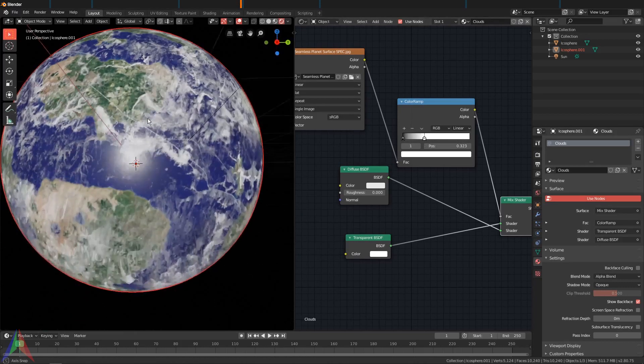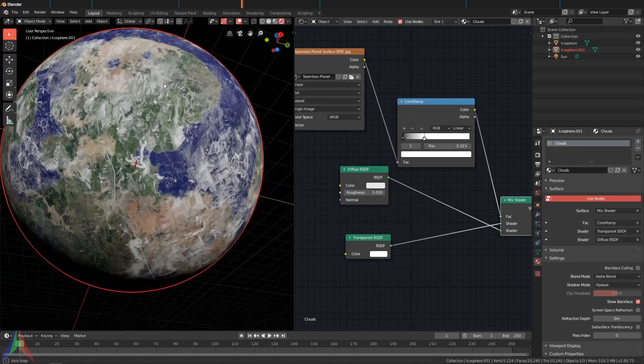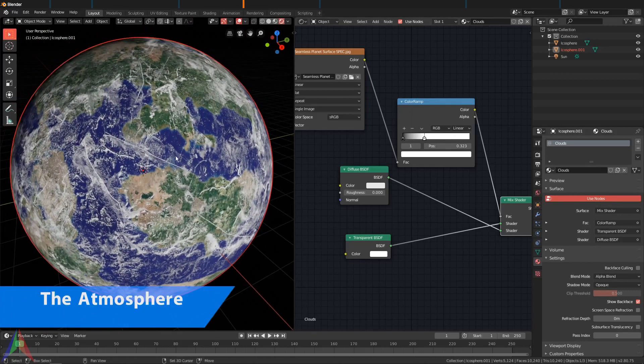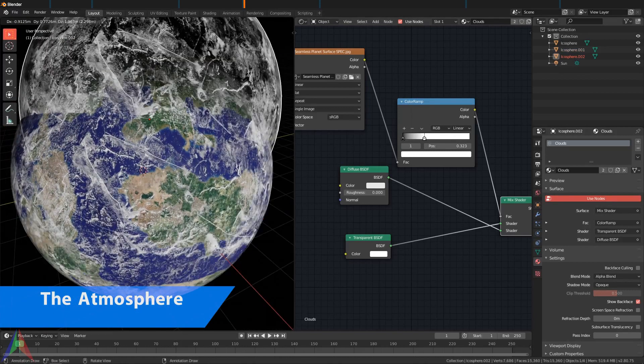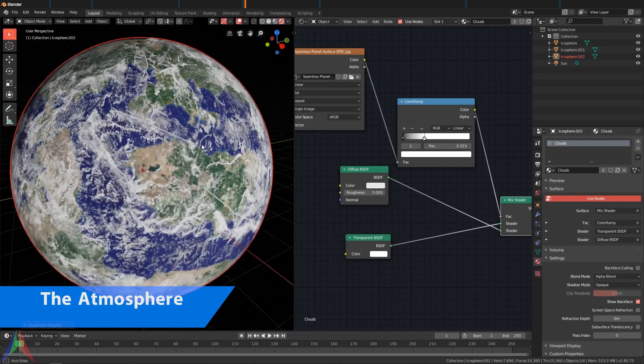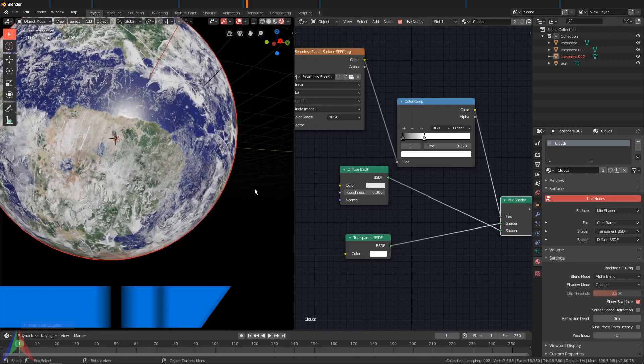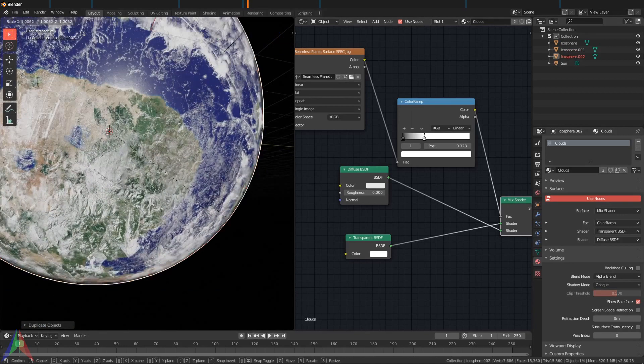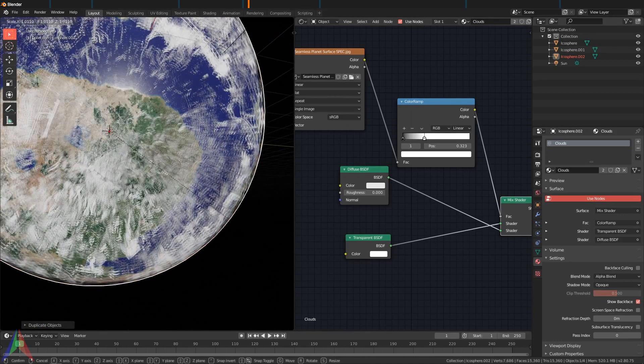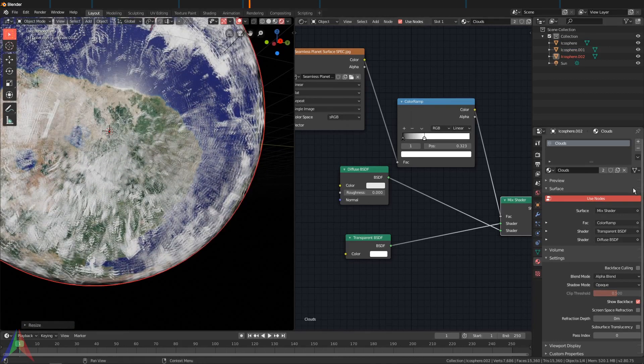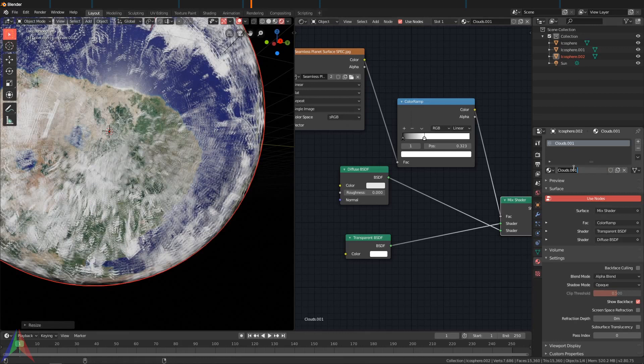And yeah, that looks pretty decent as clouds I think. If you turn this contrast up a little bit, I think that looks quite nice. Now I'm going to duplicate this sphere one more time and we're going to create the atmosphere.